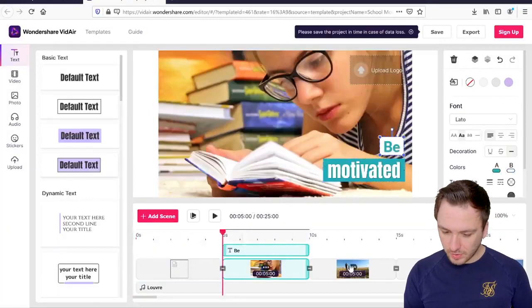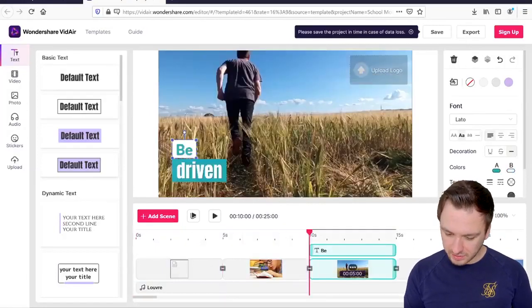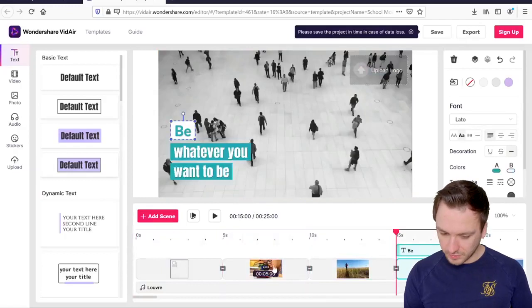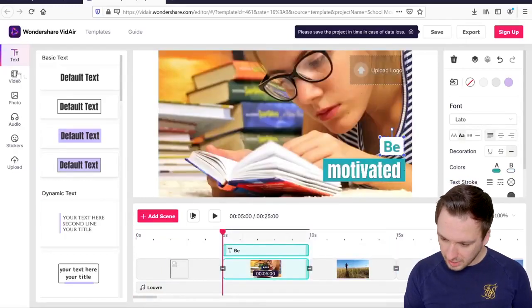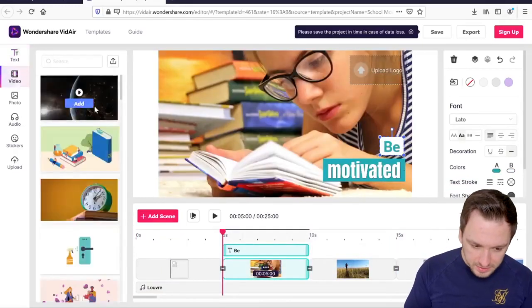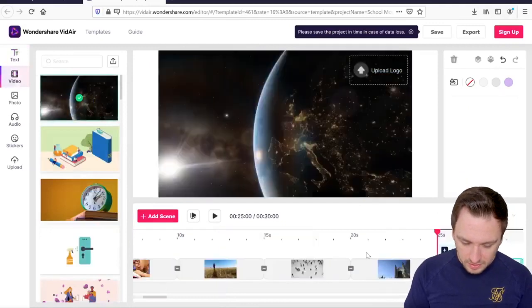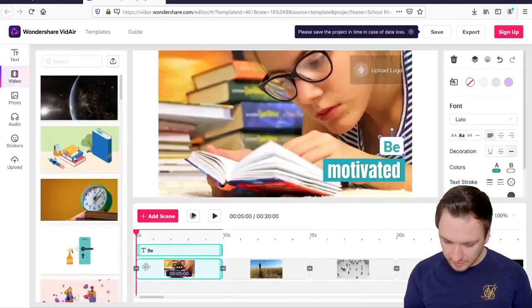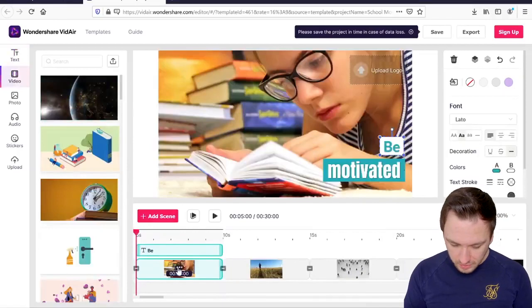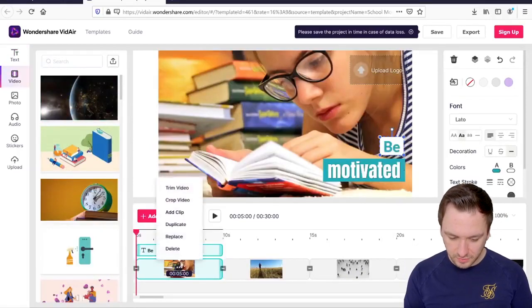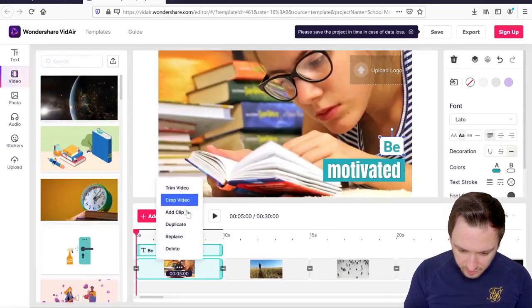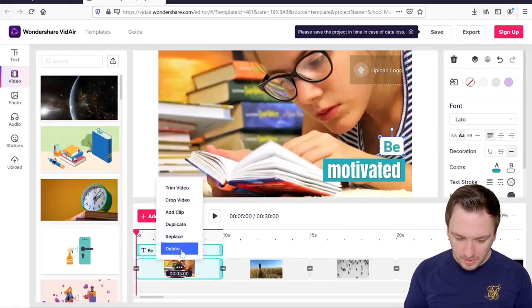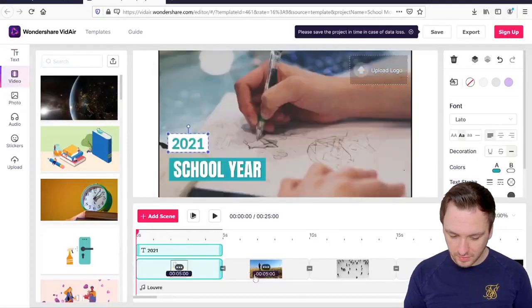This one is really short, this is just the first slide of the first scene. So we're going to click on the next one and then right here it says be motivated and then on the third scene it says be driven. So now we can also for example swap the backgrounds. If I click on here it says video and then you can also click on add to add something else on it if you want to, but if you want to change an existing slide you just click on here and then it says trim video, crop video, add a clip, duplicate, replace or delete.